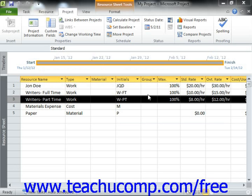Sometimes, you may need to create a new base calendar for ease of use within your project file. For example, you may choose to use the standard calendar for your project file since the majority of your work resources will use that as their default work availability schedule. However, assume that you also used a pool of part-time people as work resources.